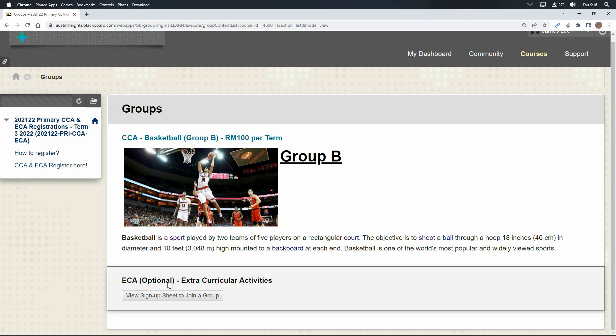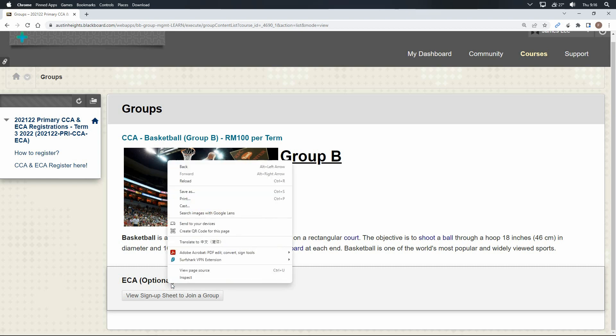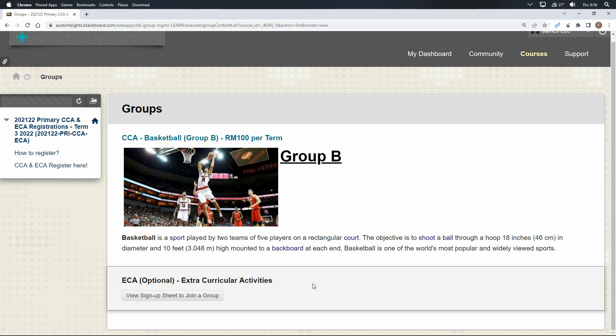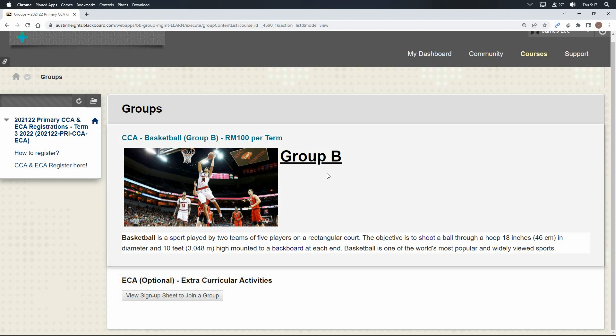One more thing. When you are registering your CCA, you will find different groups. For example, if you want to join badminton game, you will see badminton group A, badminton group B, and badminton group C. You can just sign up for any one of the badminton groups. Members will be reshuffled again later.